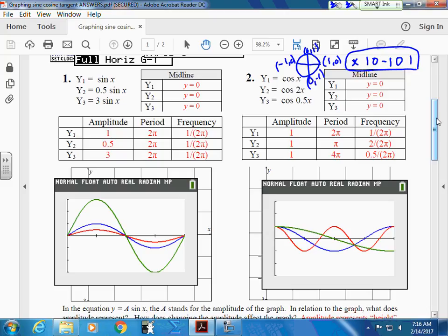So the basic curve is going like this. The basic one is in blue. 1, 0, negative 1. I just did the green one — I didn't have the right green one.